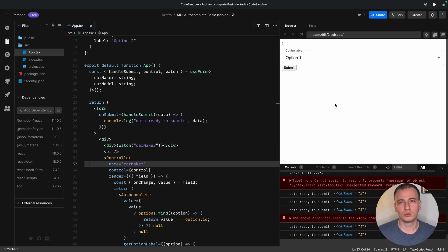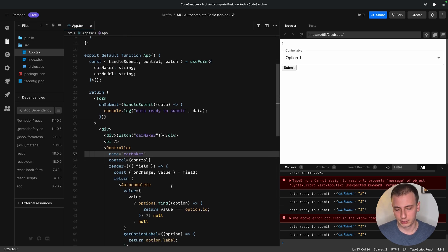Now, we still have to work on error handling and focusing the field when it has errors, so let's go ahead and do that.